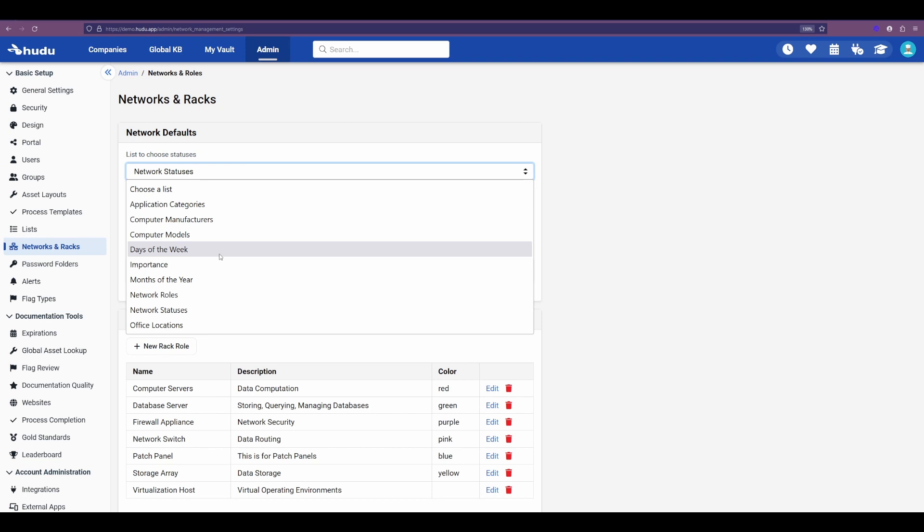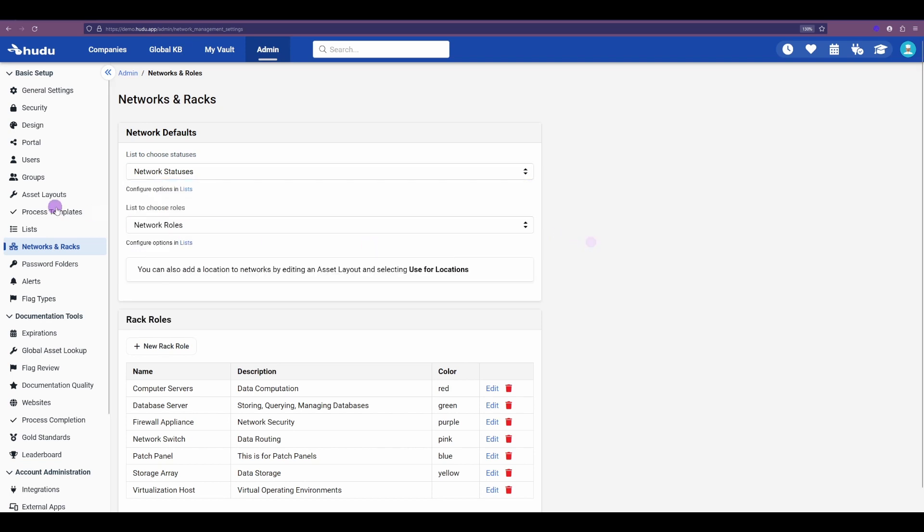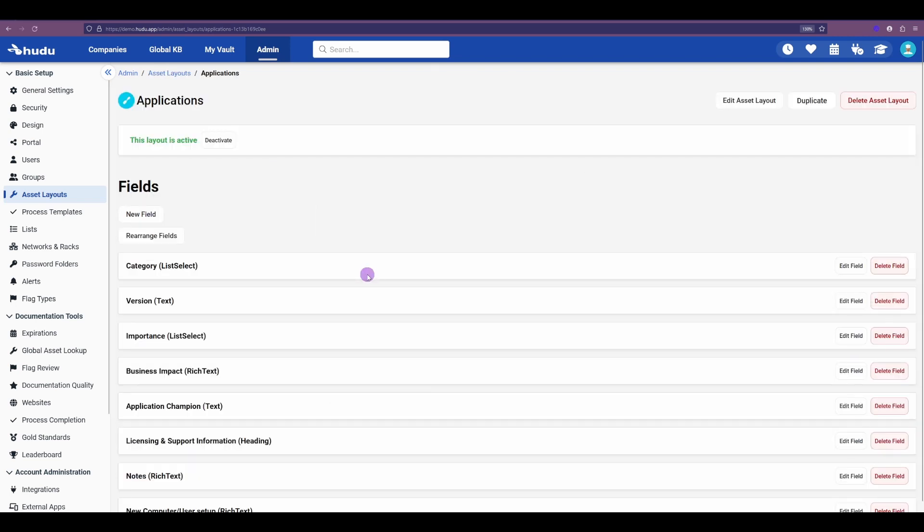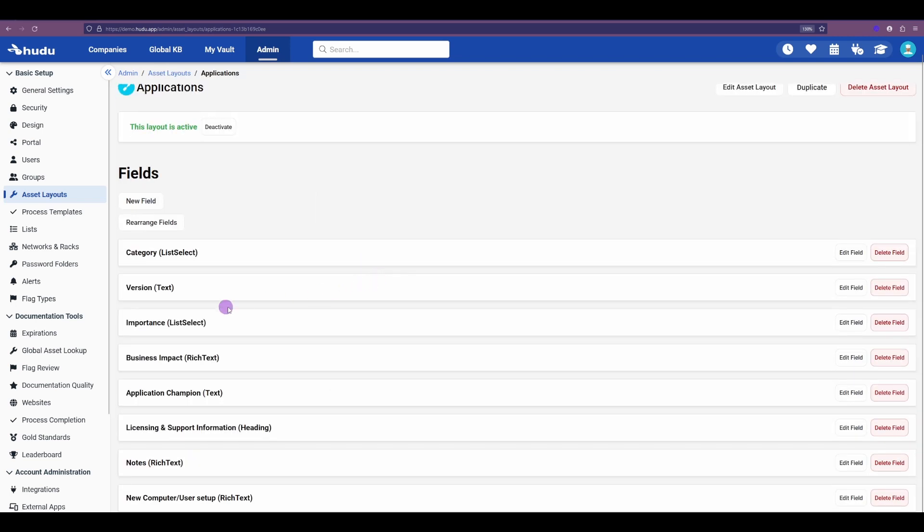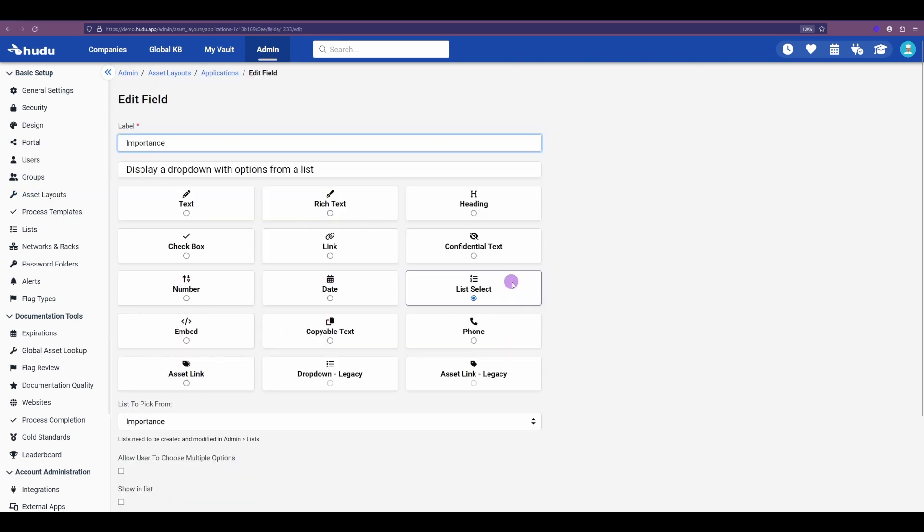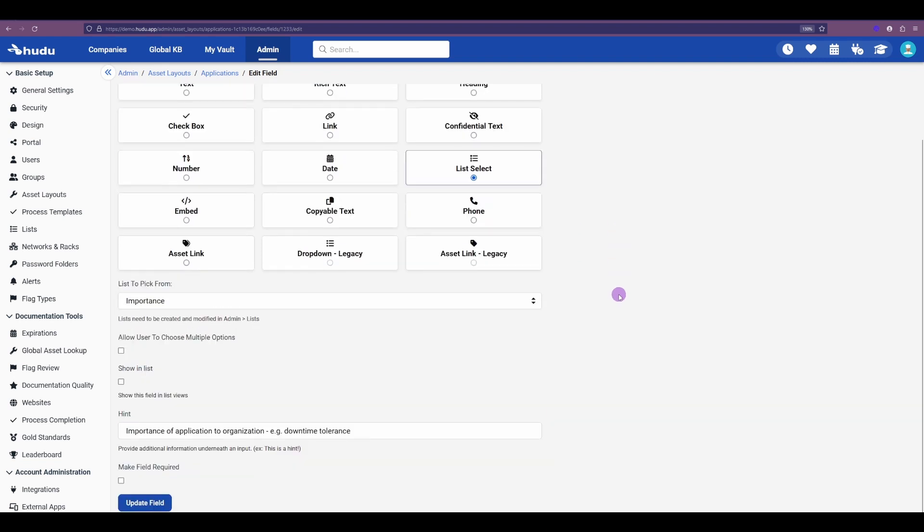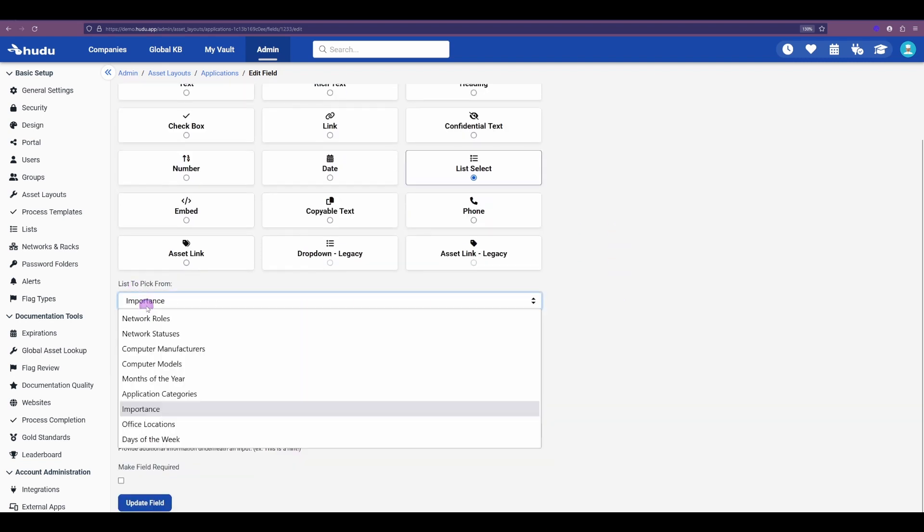The other section is going to be asset layouts. Assets have tons of different field types that we can use, and with the standardized field list, which I'll show you here in applications, we can choose the list select. This is one of our default templates that I'm editing here, and we have in the edit field section our list select already chosen. When we have that field type chosen, we go into our list to pick from, and there we can update it based on our list that we've curated.